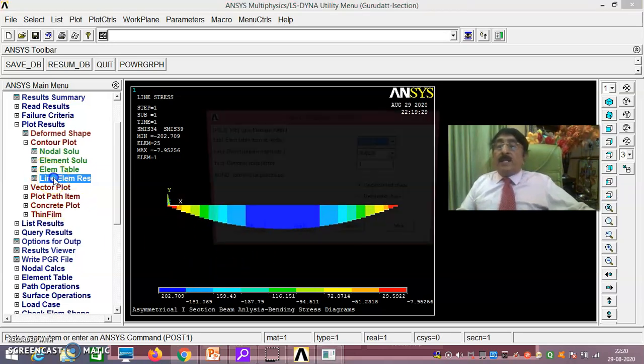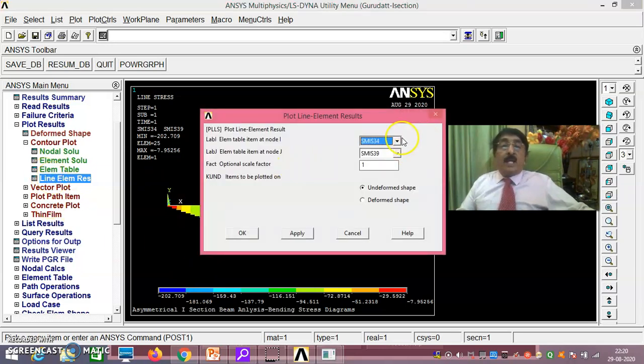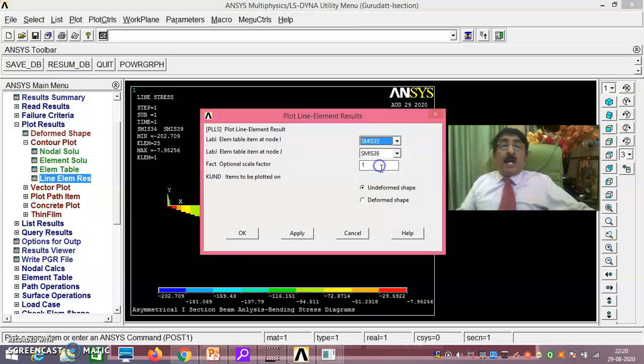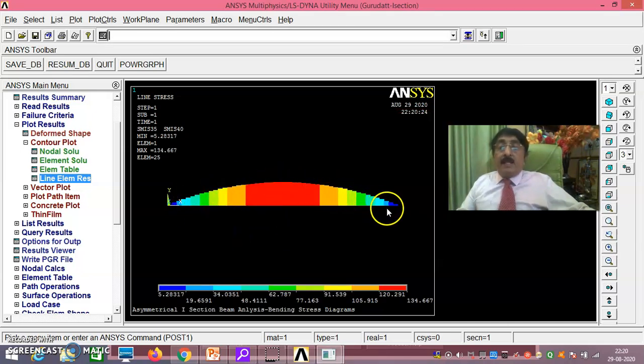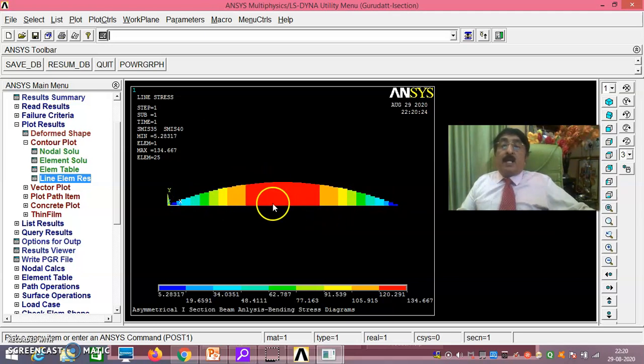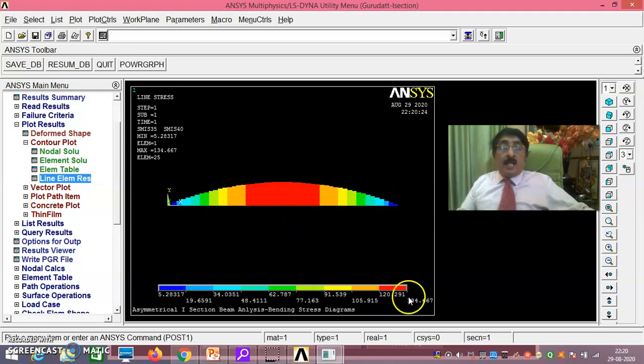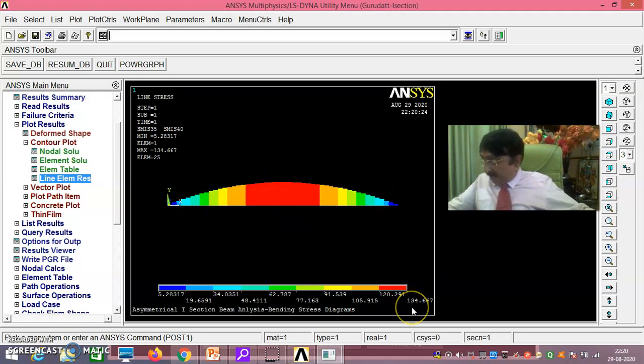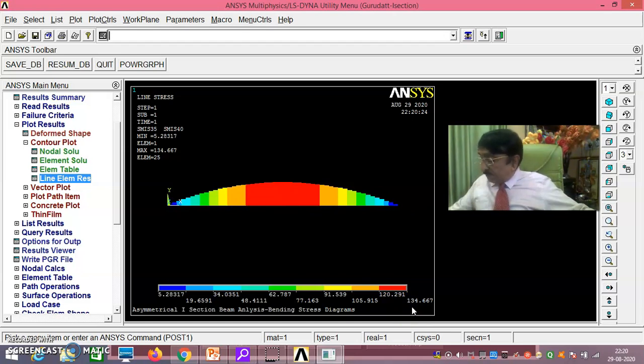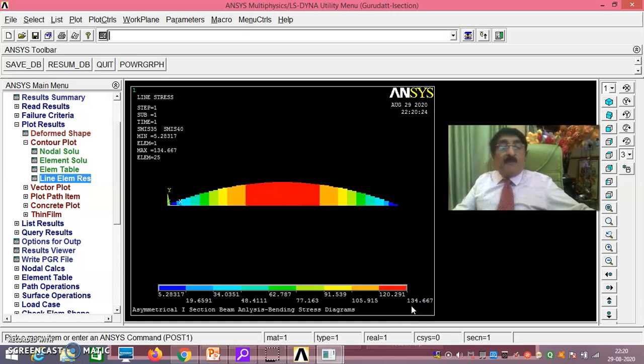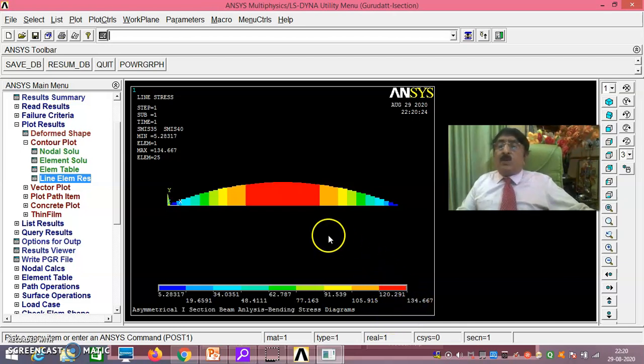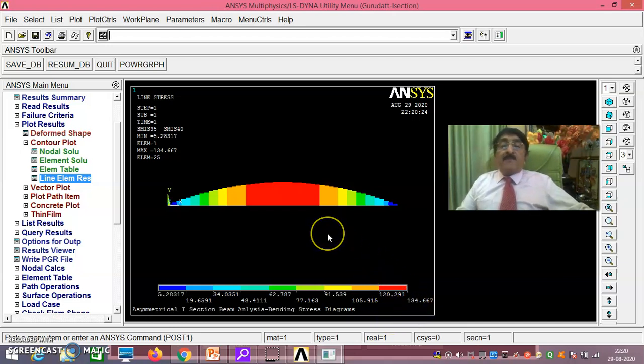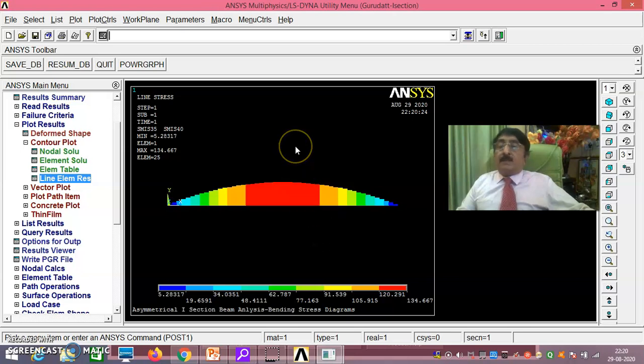Now line element results, then 35 and 40 you go. 35 and 40 if you go, you see here perfectly it is at the bottom fiber, that larger flange, that is 134.667. What we had got, it is 134.62 from the theoretical. We are getting very close answers. In that way we have proved perfectly this problem in all respect.